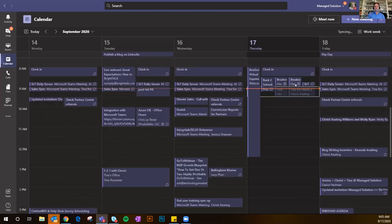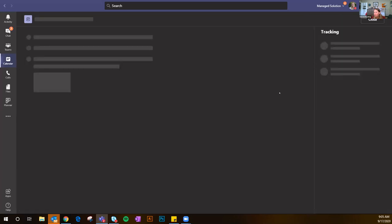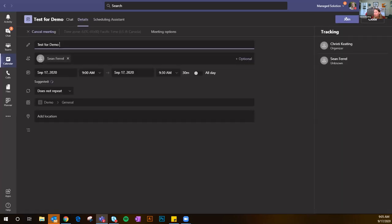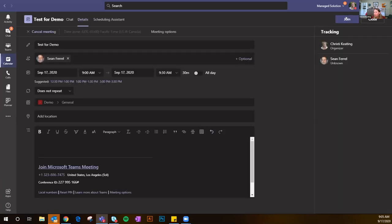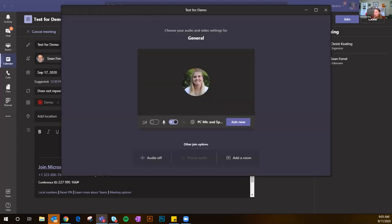You can see it shows up as 'Test for Demo.' Then I can do it again — 'Test for Demo Two' — invite Sean. With breakout rooms, obviously there are going to be different people in different rooms; this is just for the sake of the demo. Then go to the Christie channel and send it over to Sean. Sean, let's go ahead and join the first breakout room and I'll show you what that looks like.